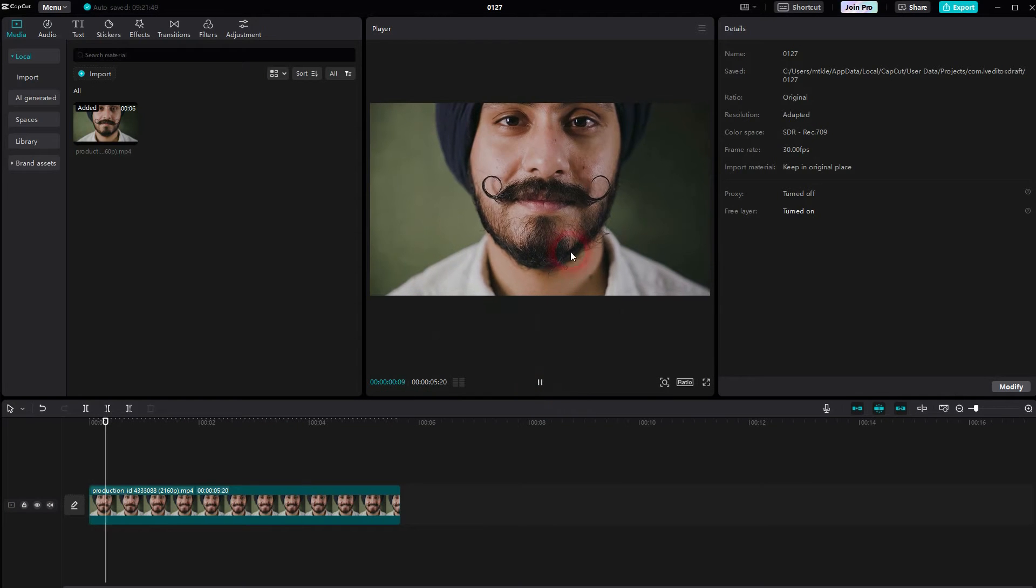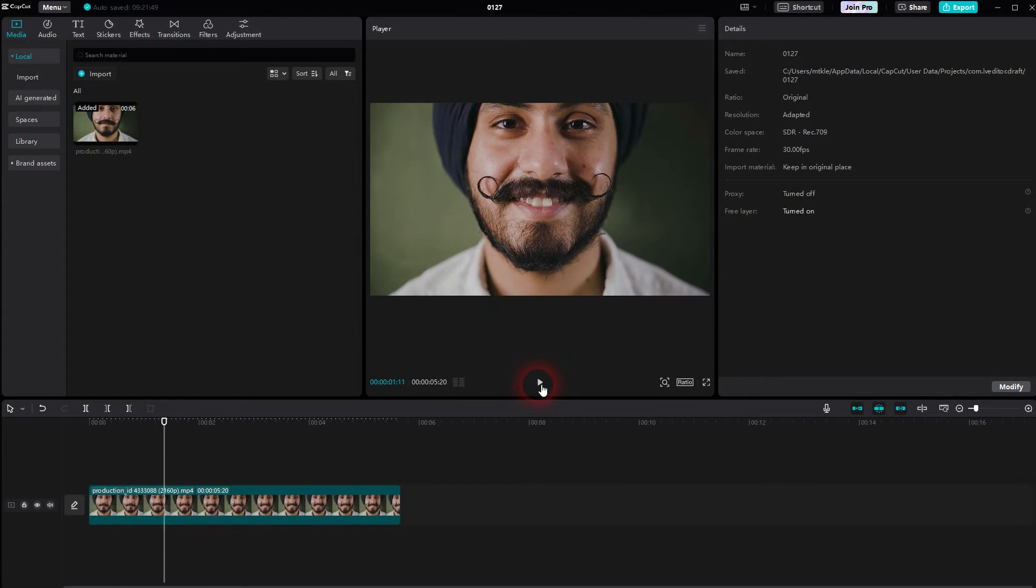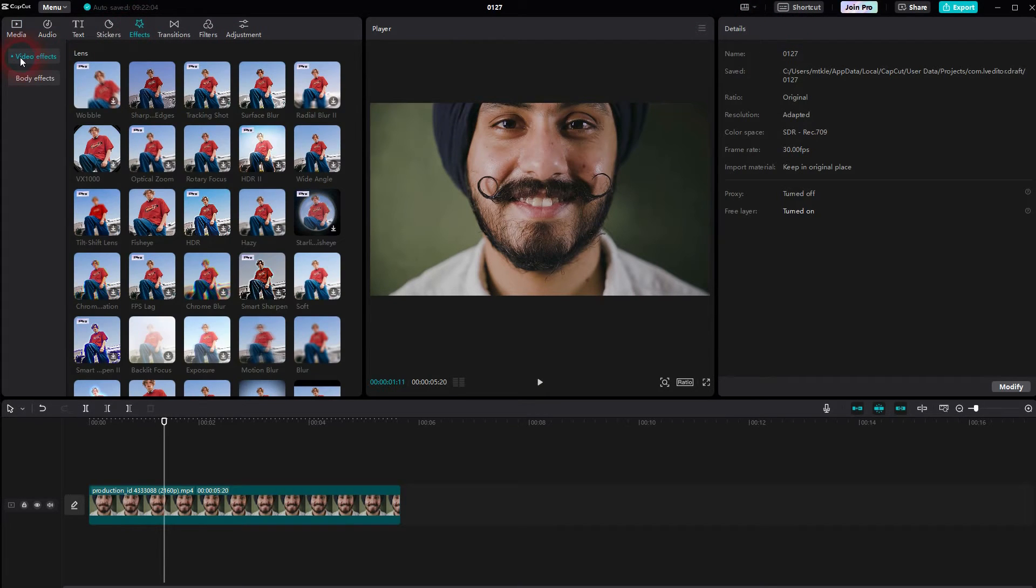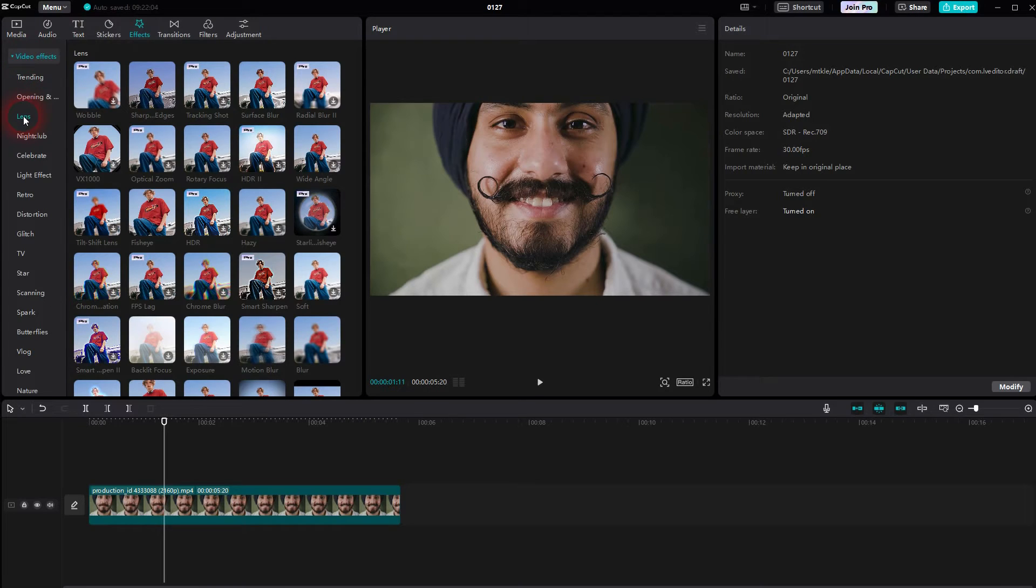I used the default layout and then you can find effects up here. Open the drop down for video effects and under lens you should find a fisheye effect. Let me search for the first one right here.